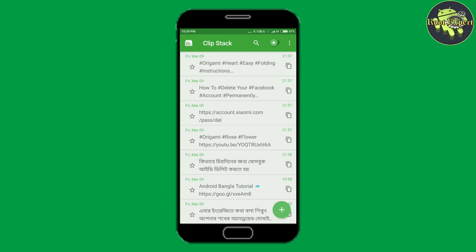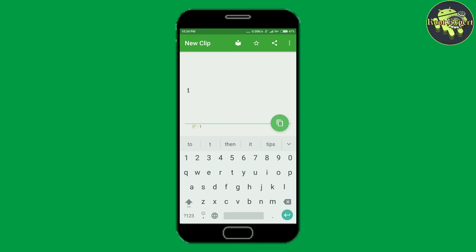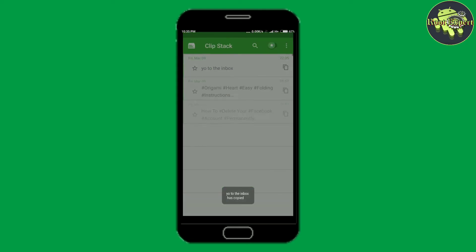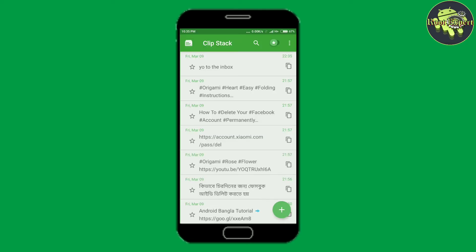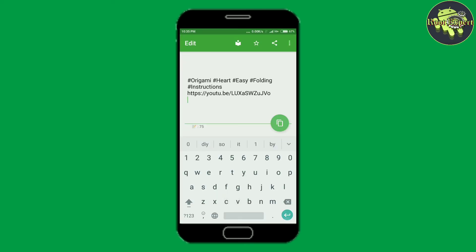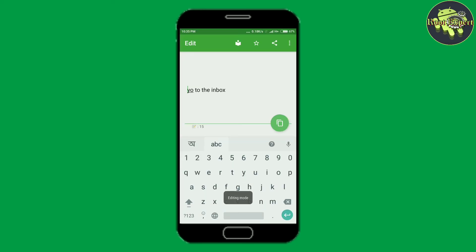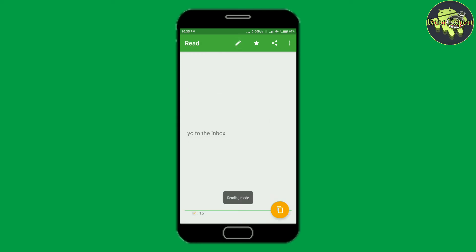You can add text by clicking the plus button. You can edit text by clicking on any text. This application also has a reading mode and a writing mode.